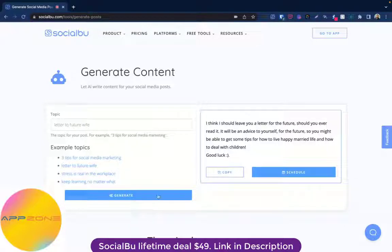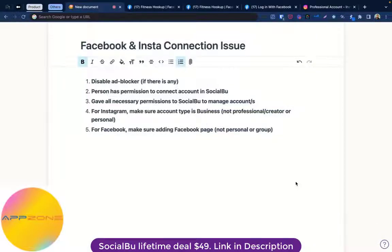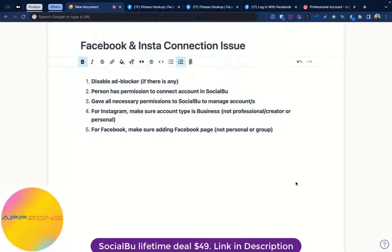In this video I'm going to talk specifically about a Facebook and Instagram connection issue. There is a chance that when you try to add your accounts in Social Boo — especially Facebook and Instagram business accounts — the pop-up doesn't contain the pages you want to add, or the pop-up doesn't show up at all in Social Boo.